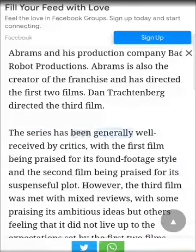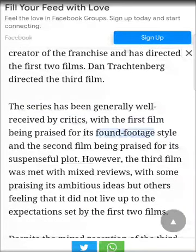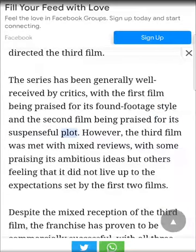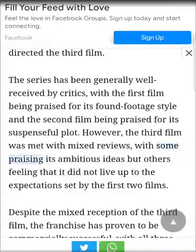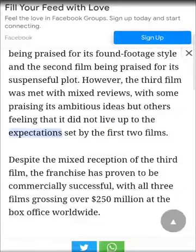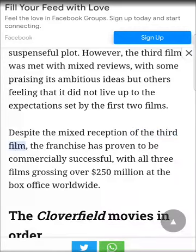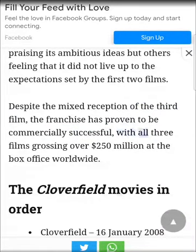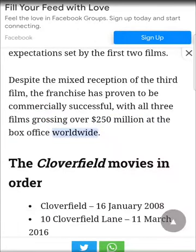The series has been generally well-received by critics, with the first film being praised for its found footage style and the second film being praised for its suspenseful plot. However, the third film was met with mixed reviews, with some praising its ambitious ideas but others feeling that it did not live up to the expectations set by the first two films. Despite the mixed reception of the third film, the franchise has proven to be commercially successful, with all three films grossing over $250 million at the box office worldwide.